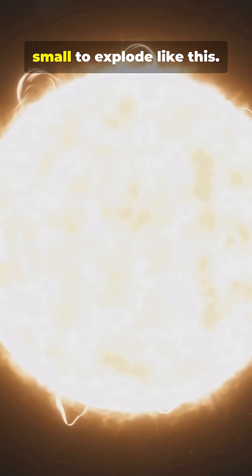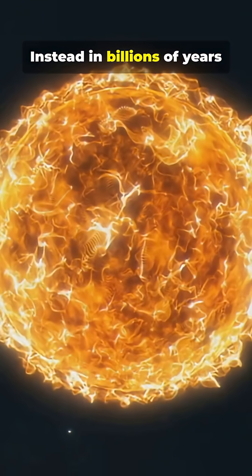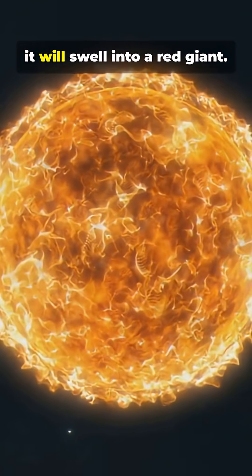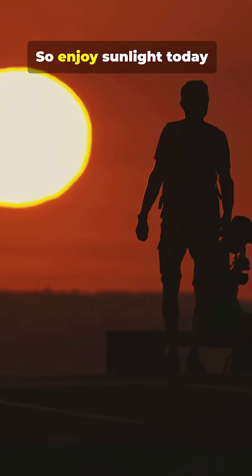Thankfully our sun is too small to explode like this. Instead in billions of years it will swell into a red giant. So enjoy sunlight today.